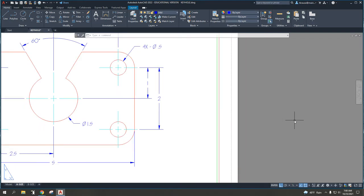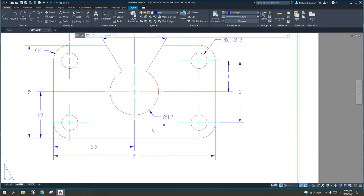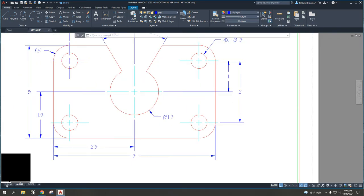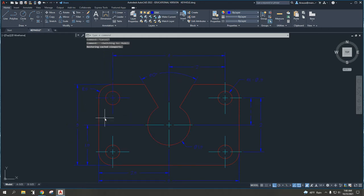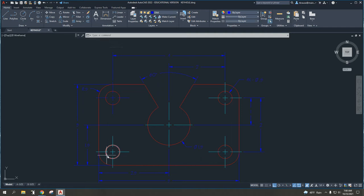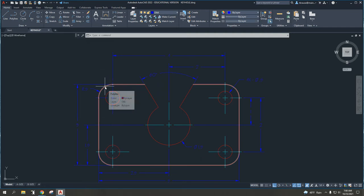Previously, we have covered how to draw rectangles, draw lines, draw circles, copying, and using the fillet command.